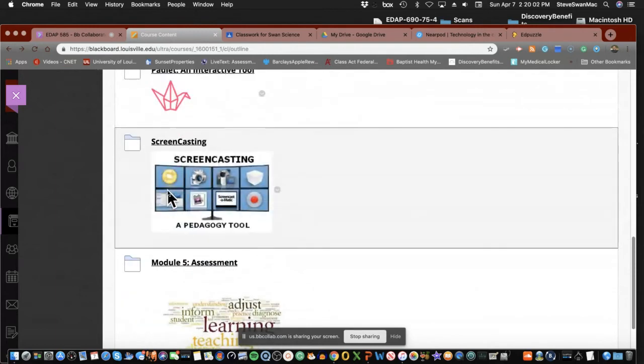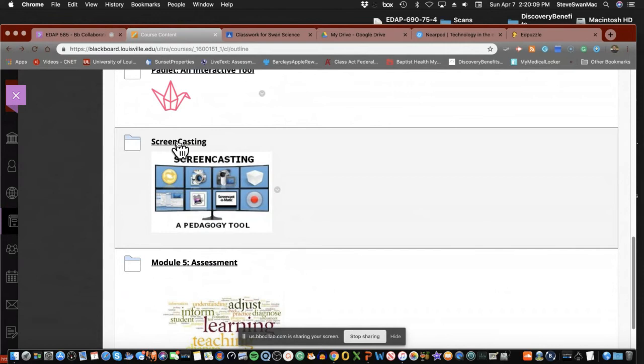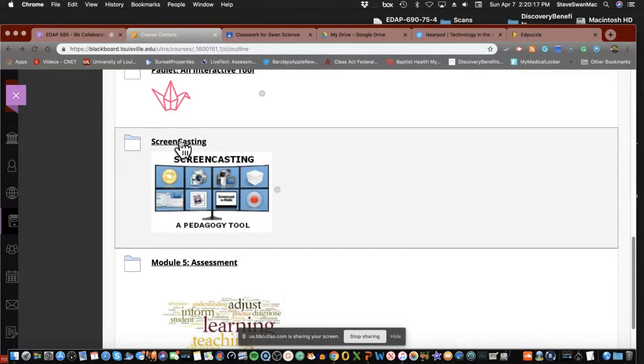Then the last thing we talked about was screencasting. I use a lot of screencasting stuff. And I think the thing that makes screencasting so amazing is how simple it has gotten.